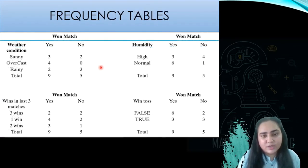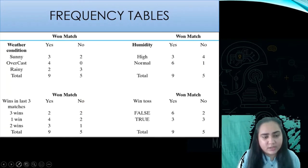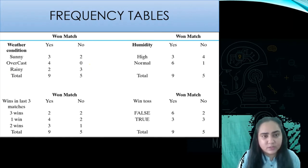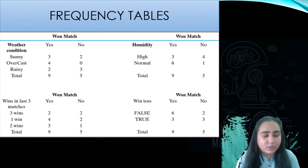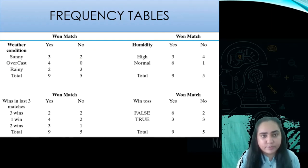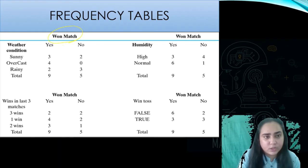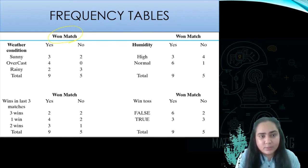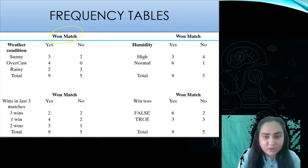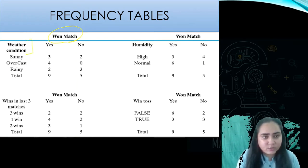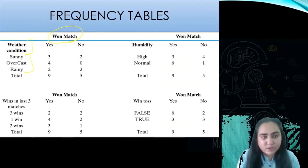The first thing we're going to do is create a frequency table. A frequency table shows the respective frequencies of the column we want to predict combined with every other column. The column we want to predict is whether the team won the match or not, and we combine it with all four other columns.